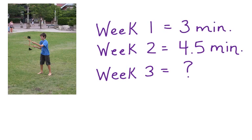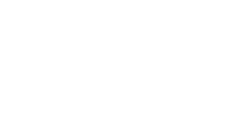To figure this out, let's use a graph. We're going to graph the information given to us in this real-world problem. In order to graph this equation, we're going to need ordered pairs. We can use the week and the time as the two values in the ordered pair. The week can be the x value, and the time can be the y.